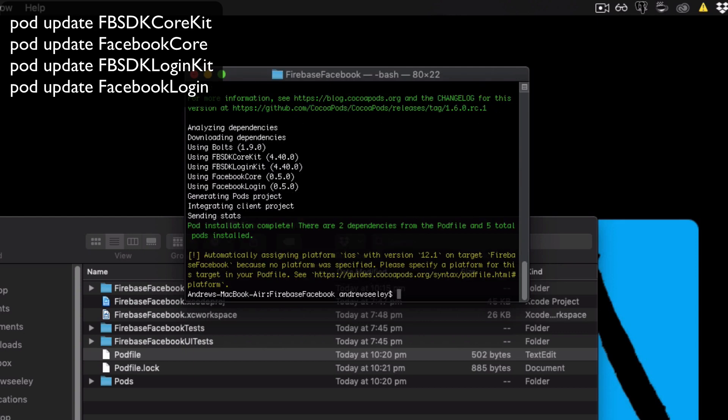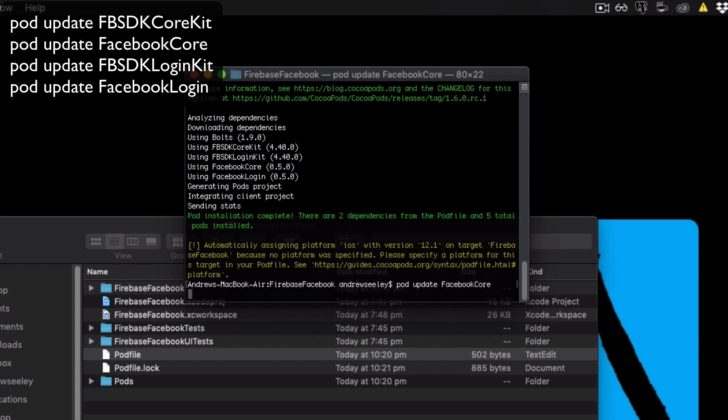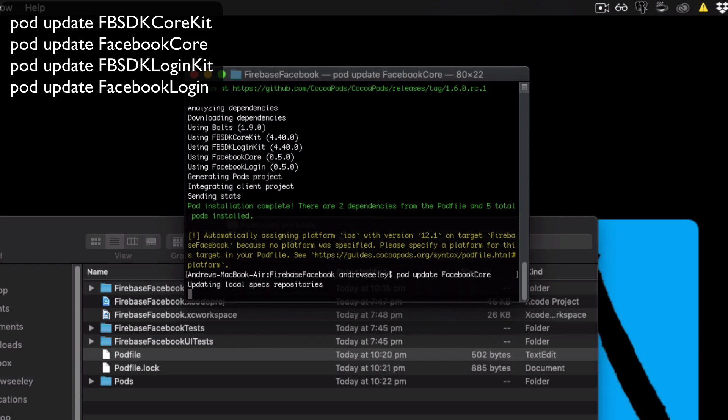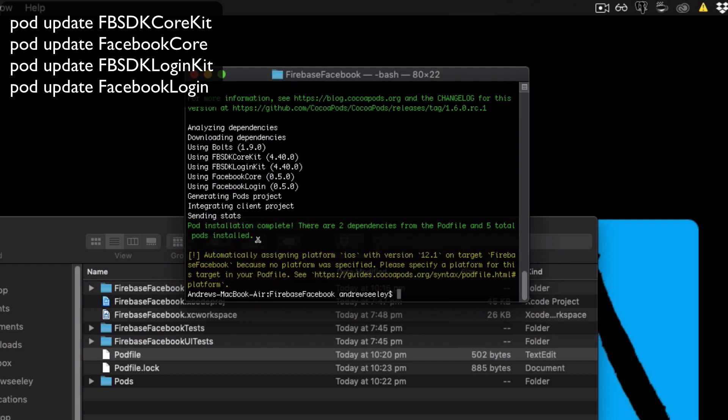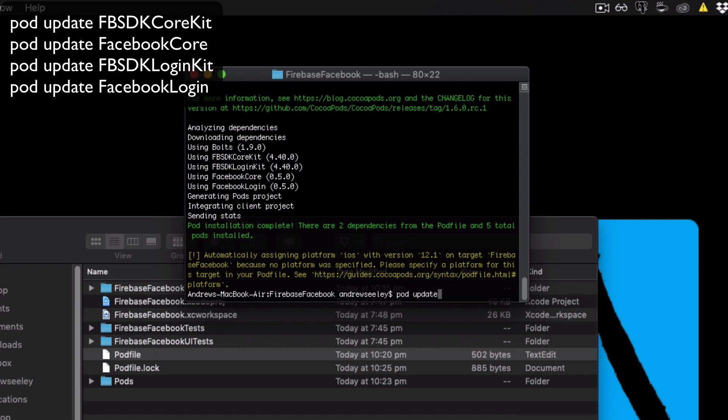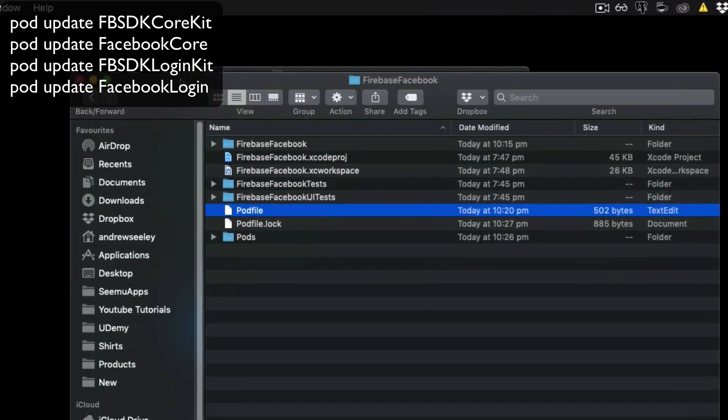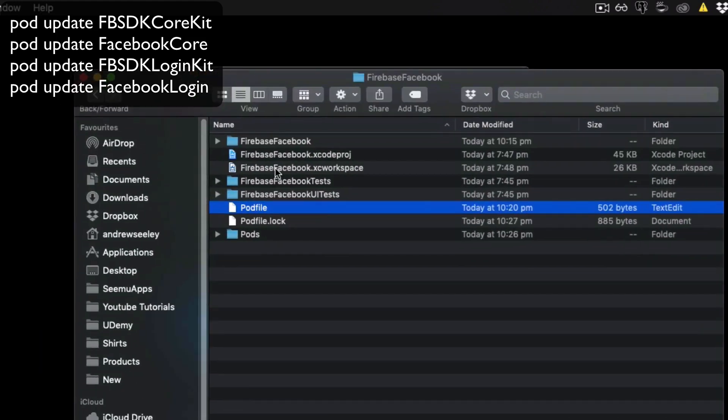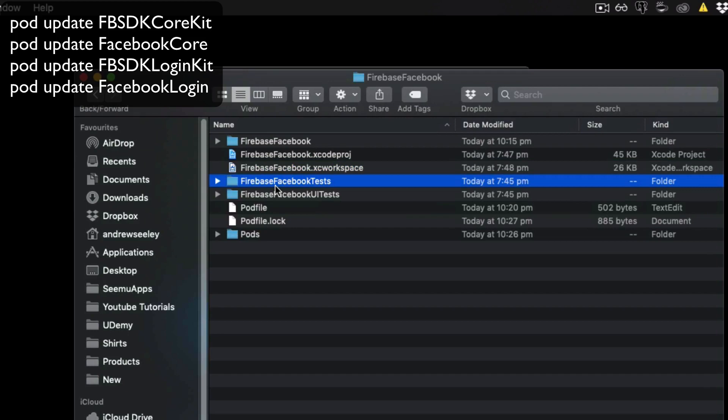Okay, now we've updated that. The next one is pod update FB SDK login kit. And finally, the last one is pod update Facebook login. Okay, now that's done, we can make sure we have the latest Facebook libraries. Otherwise, the app may not work.